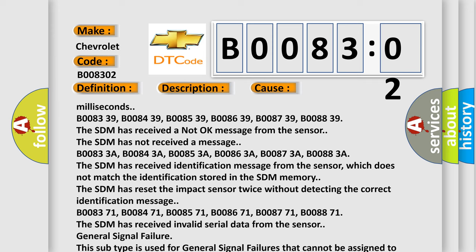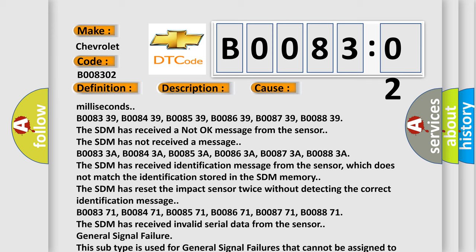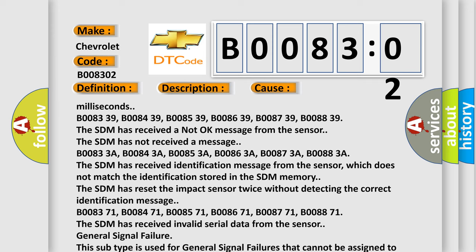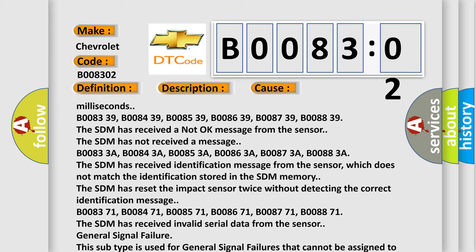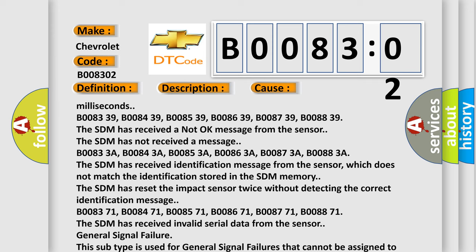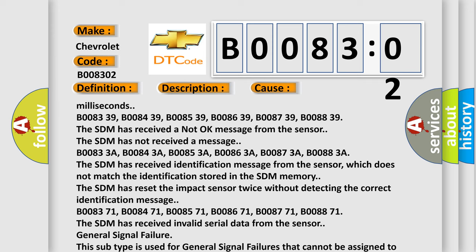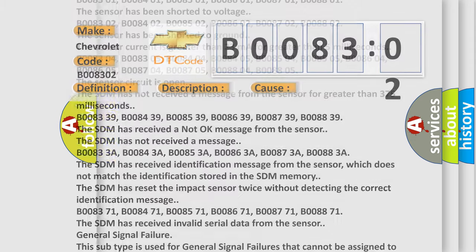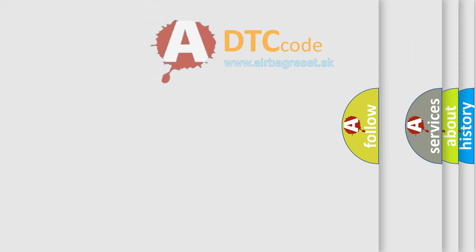This subtype is used for general signal failures that cannot be assigned to a specific subtype category information and no subtype information. For example, DTC C0030 left front tone wheel, general signal failure. The airbag reset website aims to provide information in 52 languages.